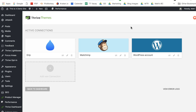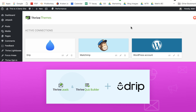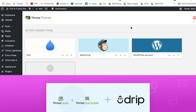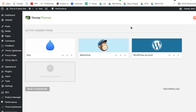So the first thing you need to do is make sure your Drip account is connected to your ThriveThemes dashboard. If you need help with that, I described how to do it in the blog article associated with this video and there's also tutorials in our Thrive knowledge base. So once your Drip account is set up, you'll see this icon — the API connection is active — and then you can head on over to any of your lead generation forms to start connecting specific lead generation forms to your Drip account.